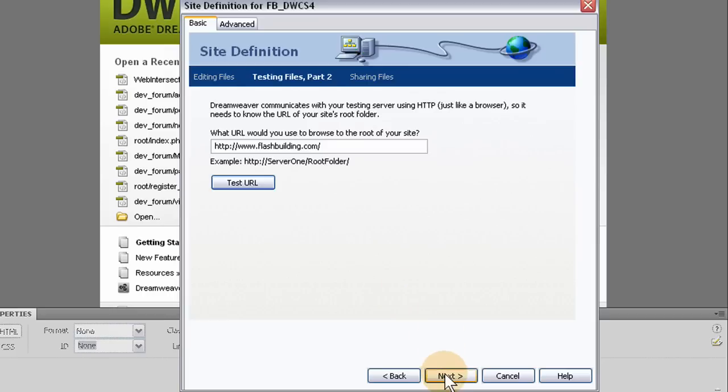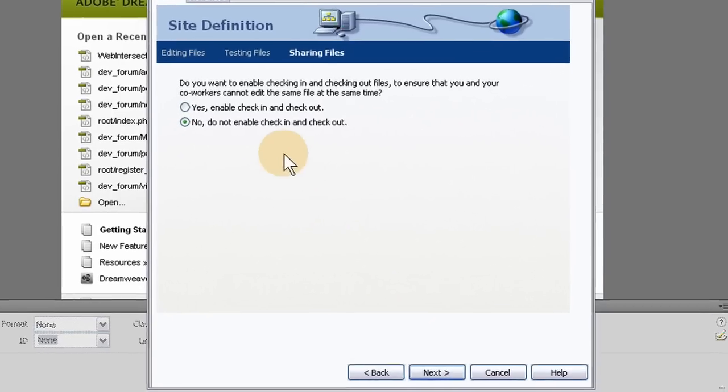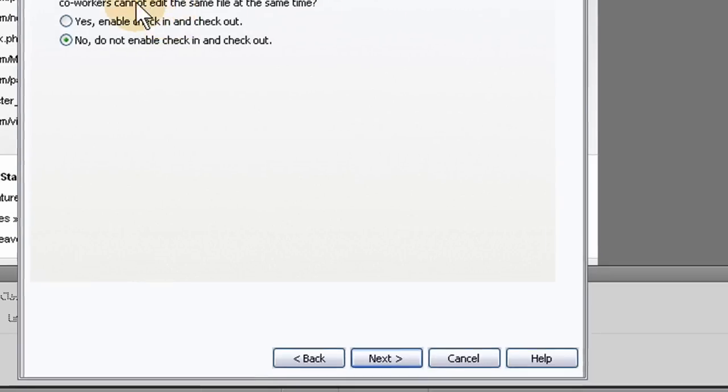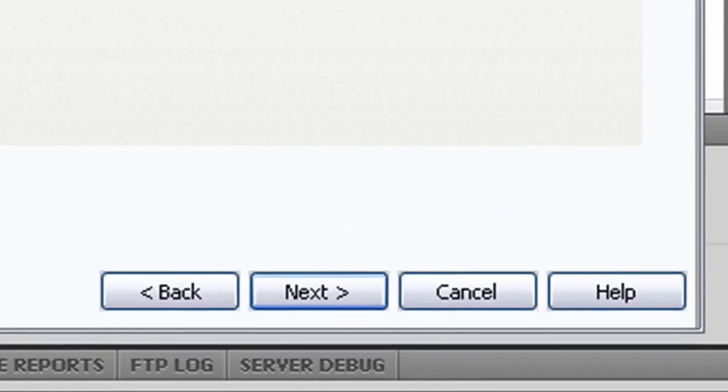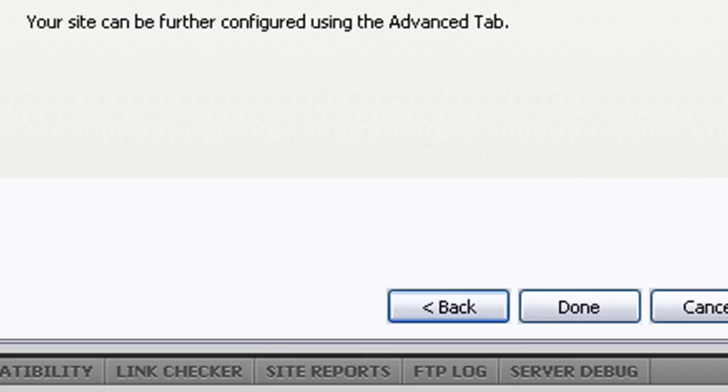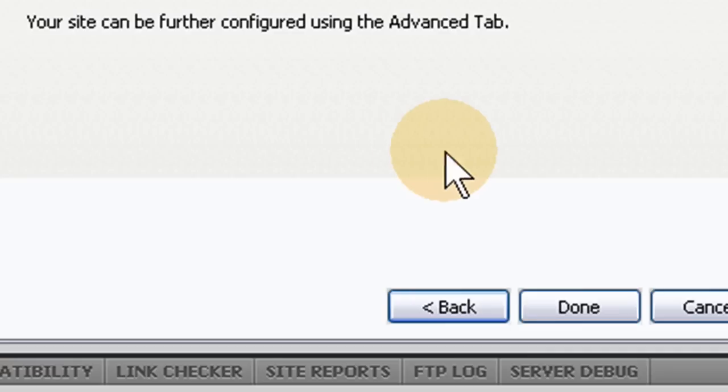And do you want to enable checking in and checking out to ensure that your coworkers cannot edit the same file at the same time? No. I don't want that because I'm working alone. Next. So it's showing us our settings and the summary. So everything went through. Good. And press done.